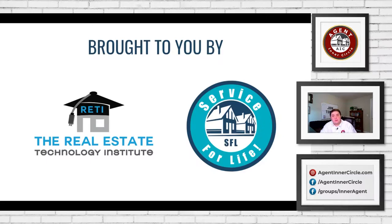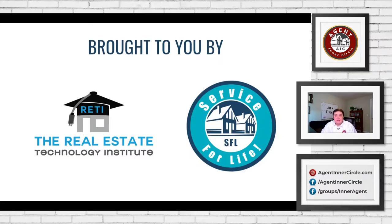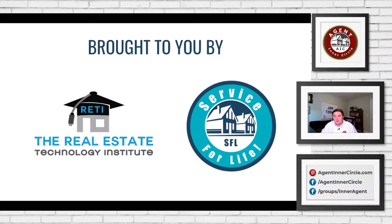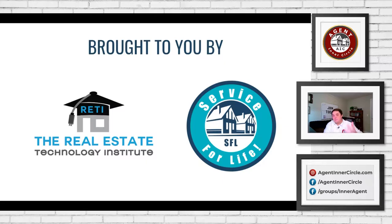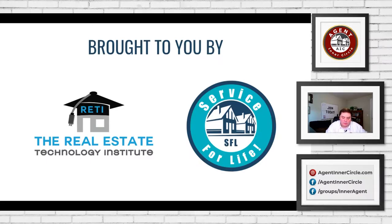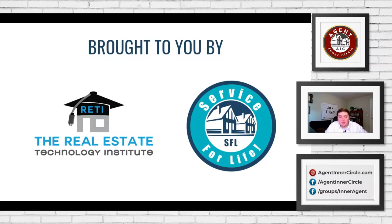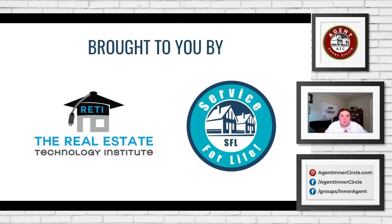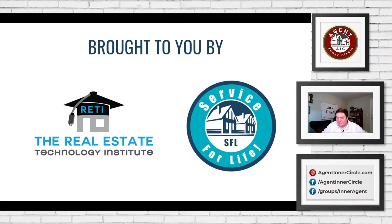The Real Estate Technology Institute and Service for Life. RETI is a great spot if you want to learn anything to do with technology or some marketing for your business. Getting an account over there is really awesome. And we appreciate Craig for doing this with us on a weekly basis. I'm also an instructor over there. There are a bunch of associations that are already picking this up as member benefits. So definitely check out if your association is already using this.